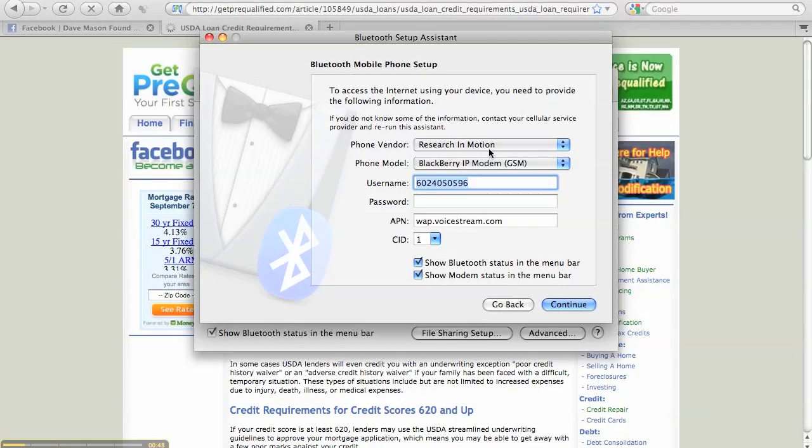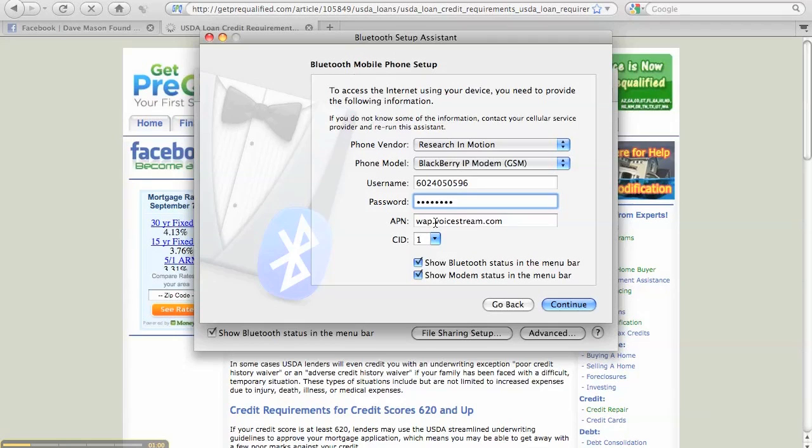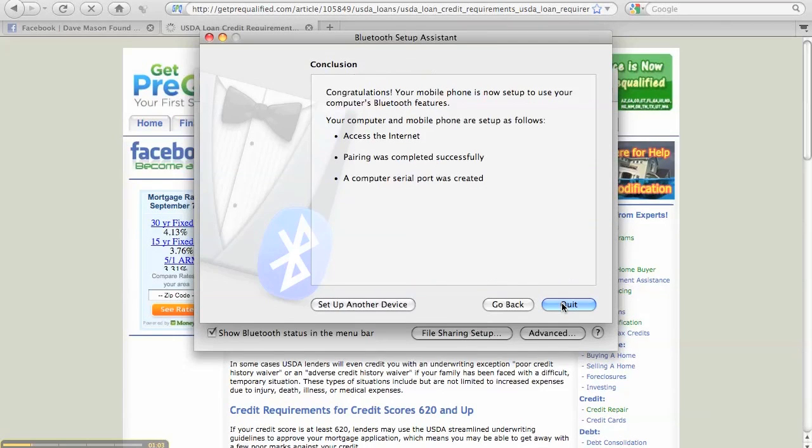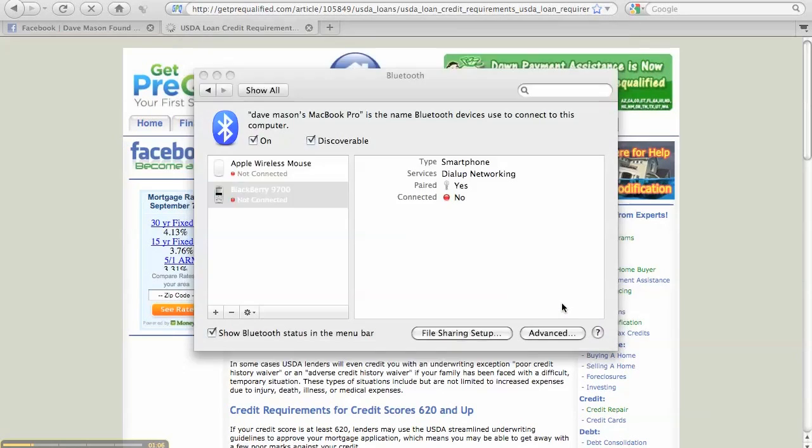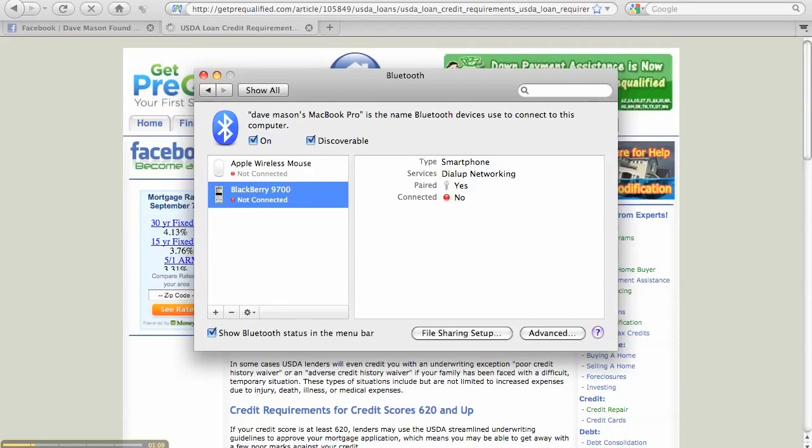You want to use Research in Motion as the phone vendor. T-Mobile is GSM. You just use your username and password. The APN is WAP.voicestream.com. And that should be it.